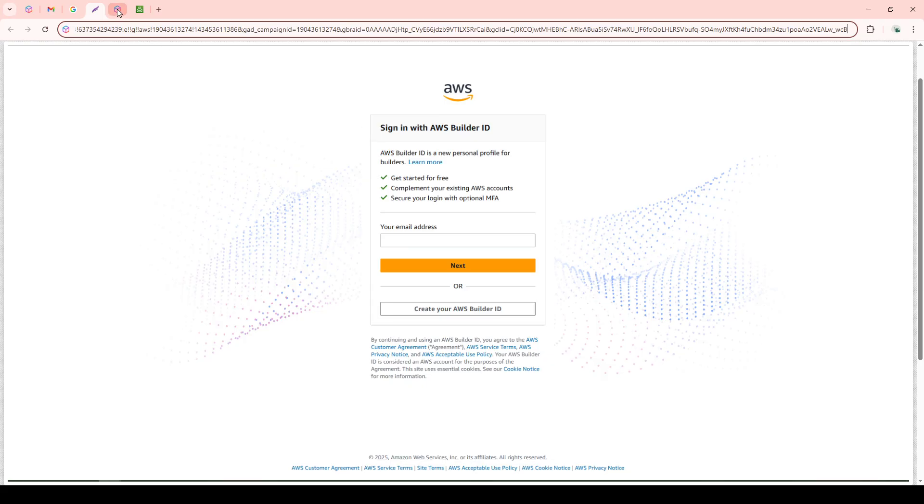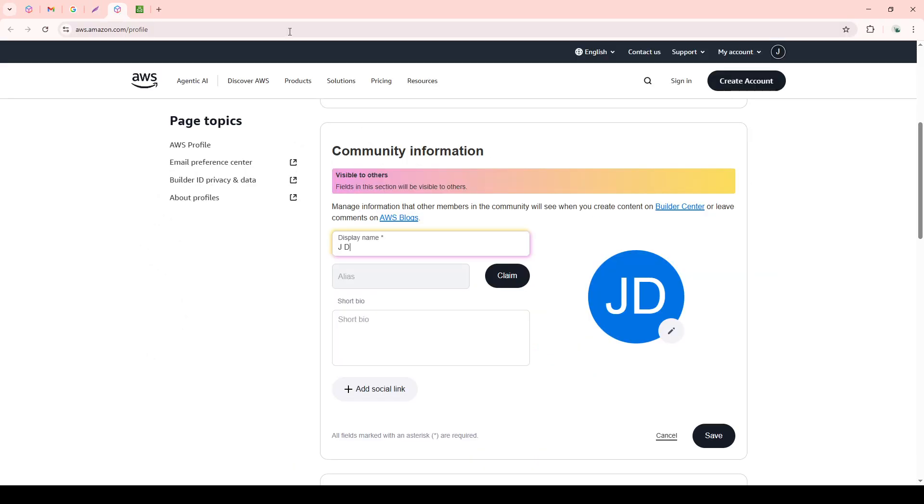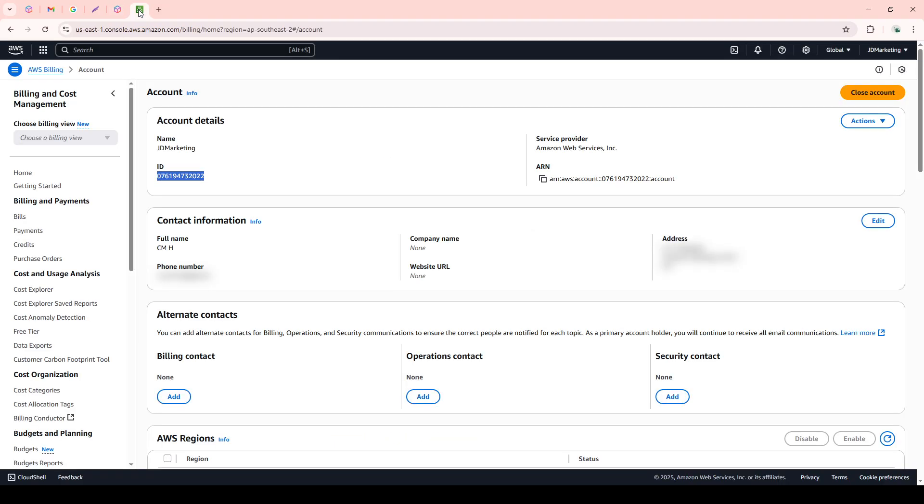Make sure you're using the root user credentials associated with the AWS account you want to close. Root user credentials are essential here, as they have the overarching permissions needed to close the account.